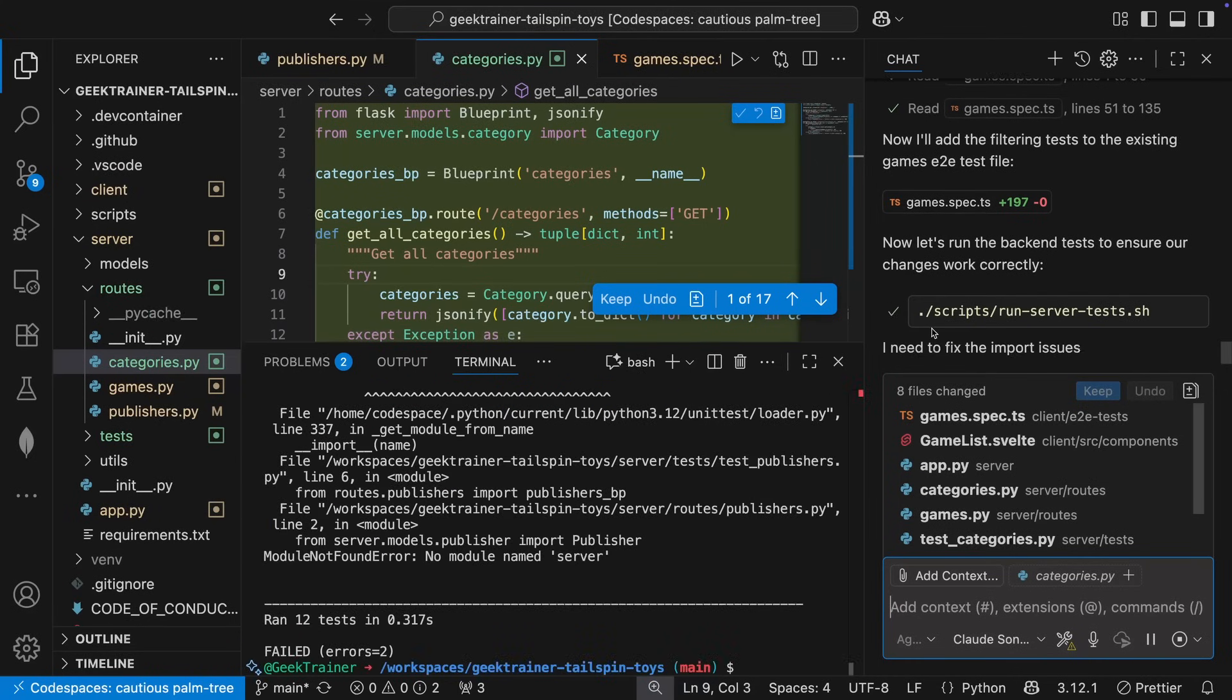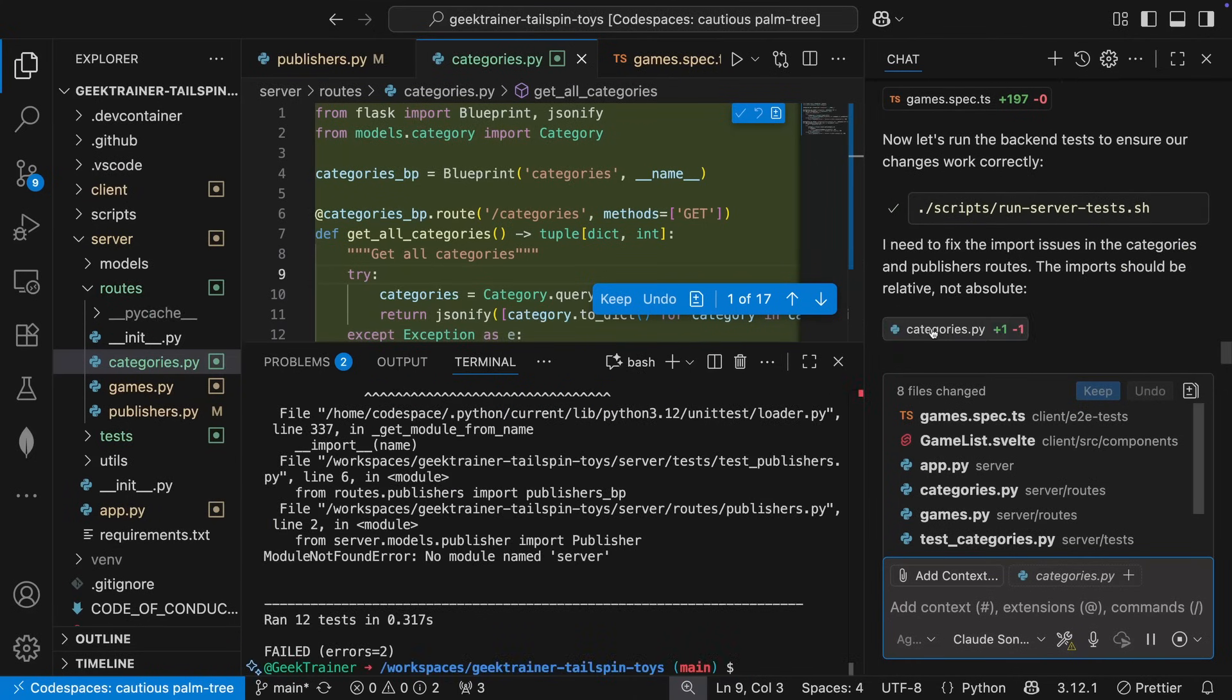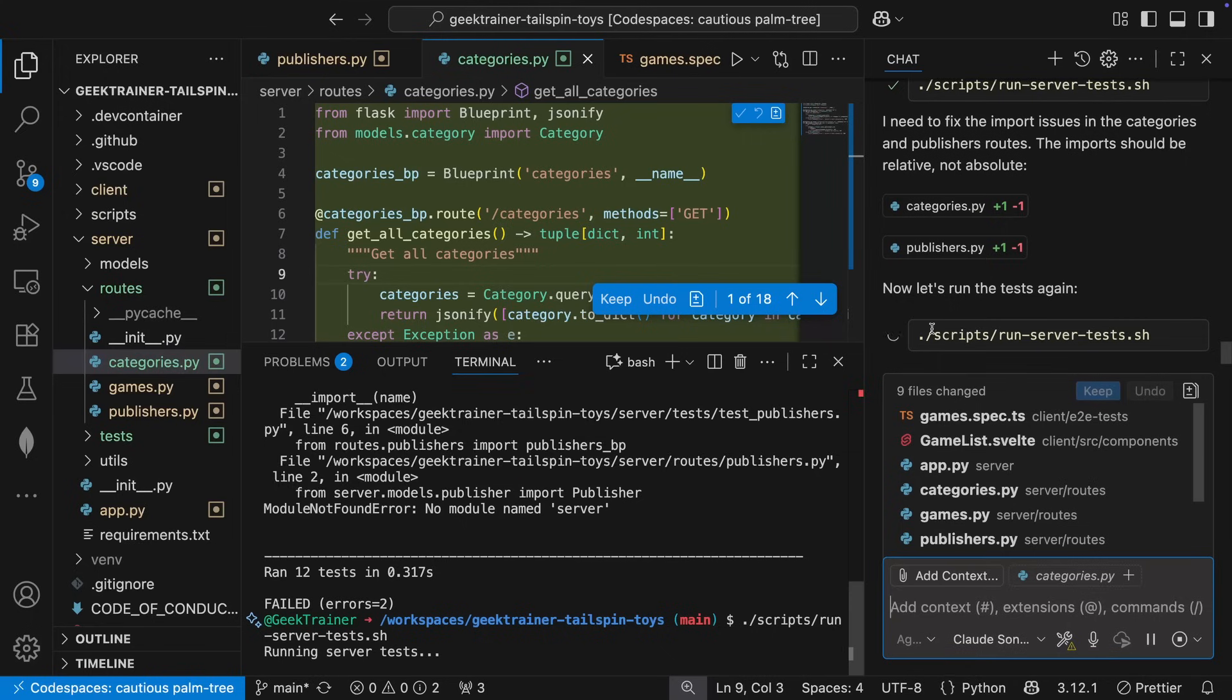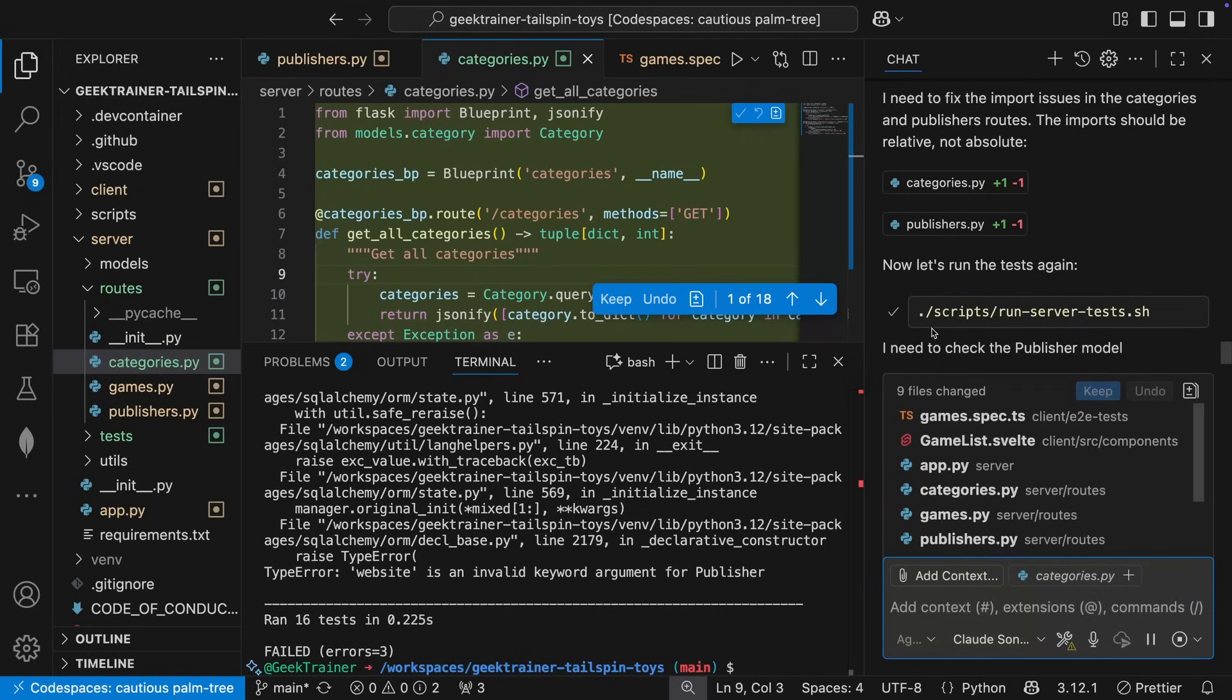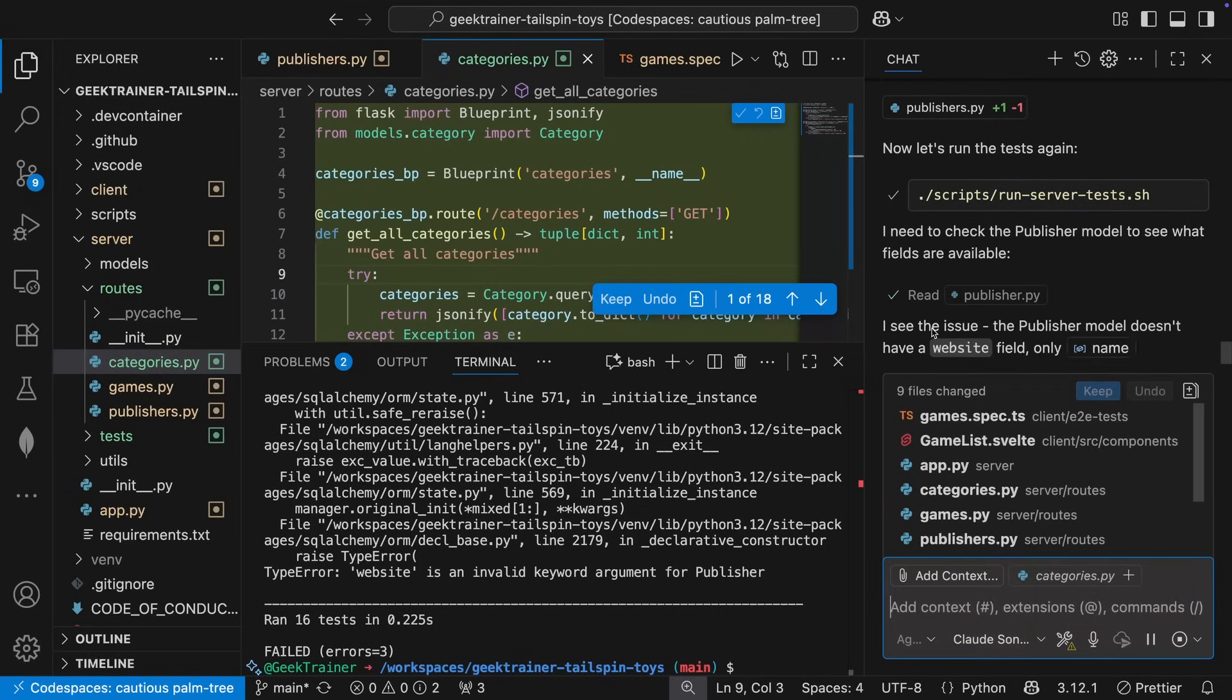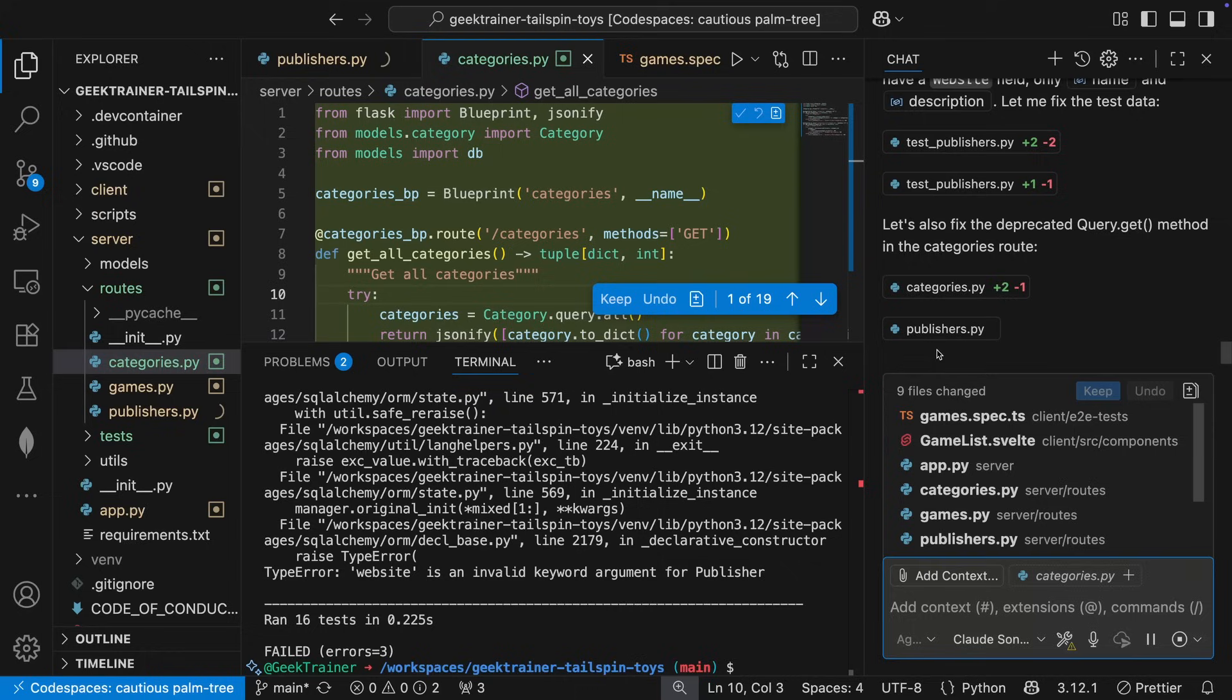Fortunately, Copilot agent mode is self-healing. It reads the error messages, makes the correction, and updates the code to fix the various bugs. Finally, all of the tests pass.